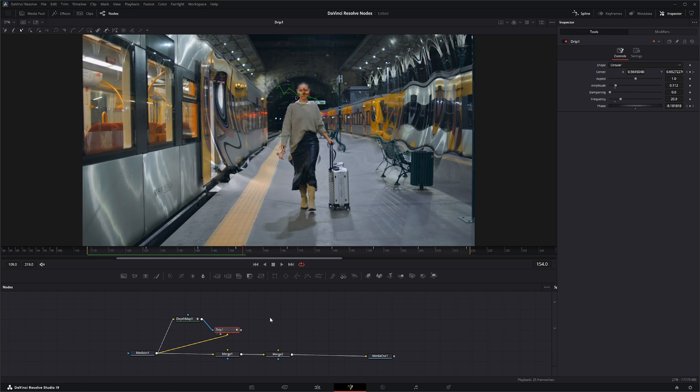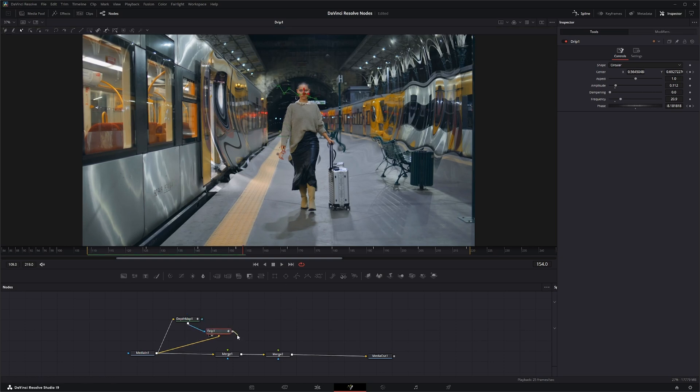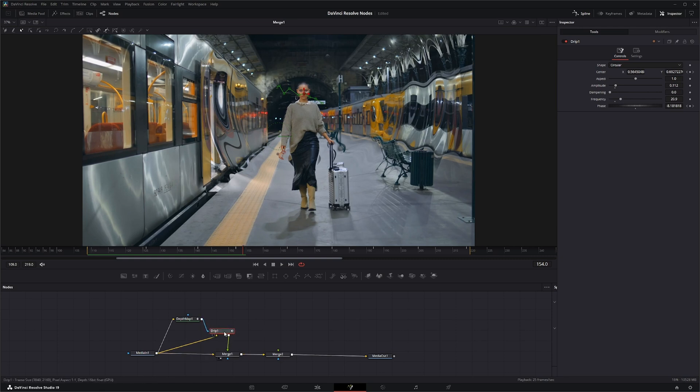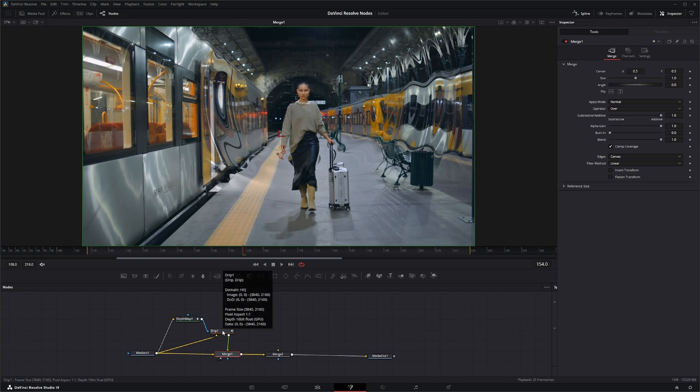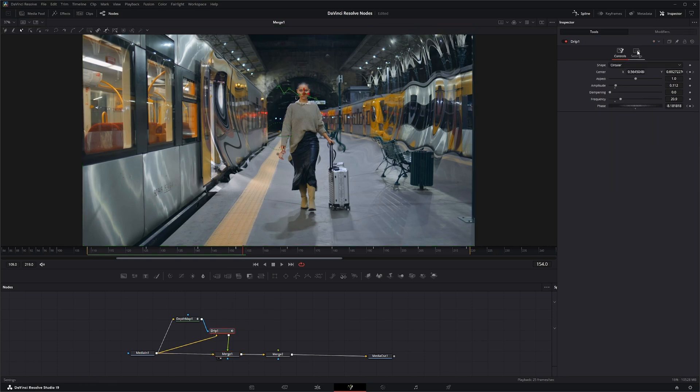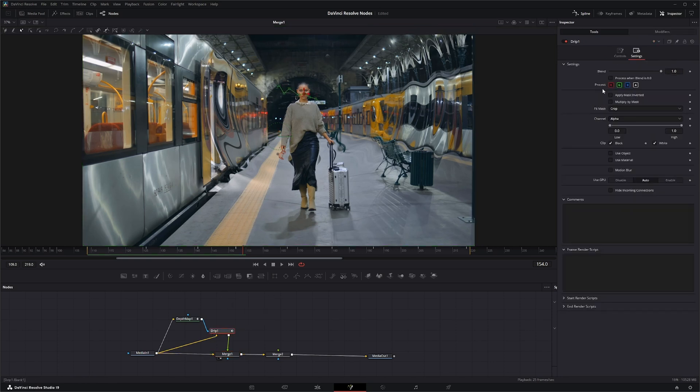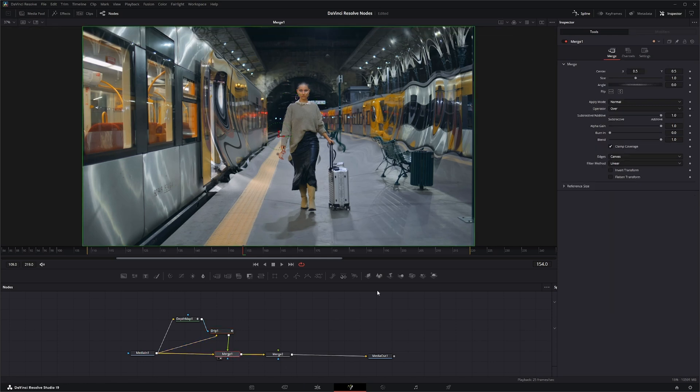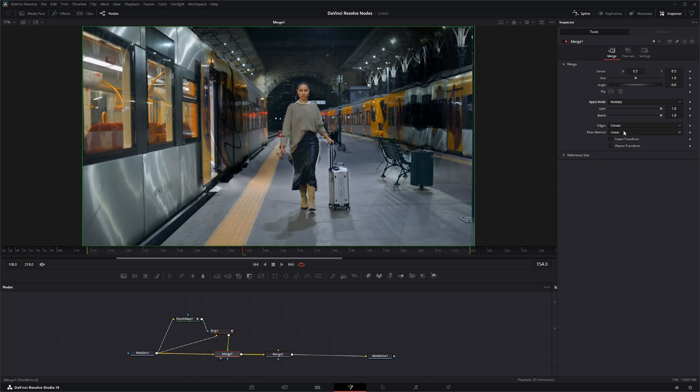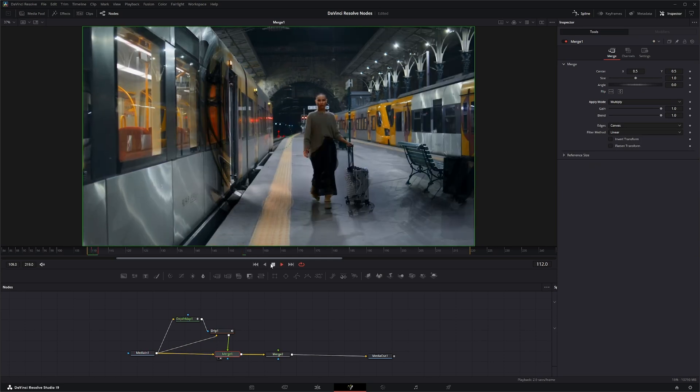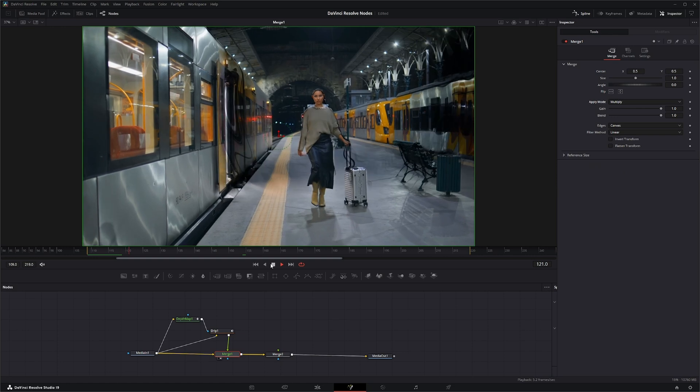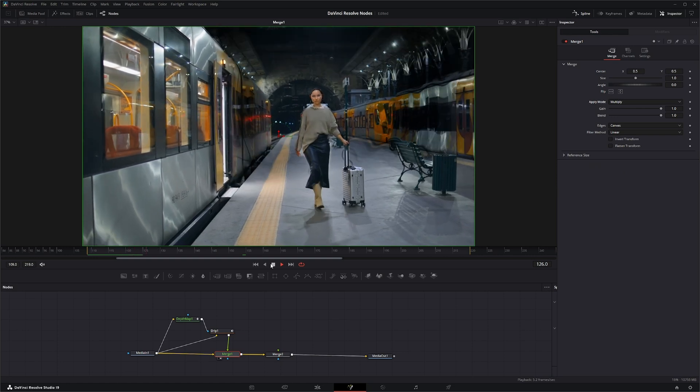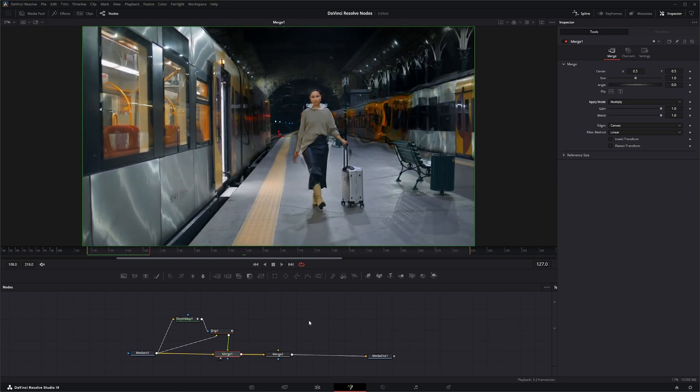So what next? We're going to take this and merge it into our original footage. And with this, I'm just going to add a multiply mask. Go to this footage and instead of normal, multiply. There we go.